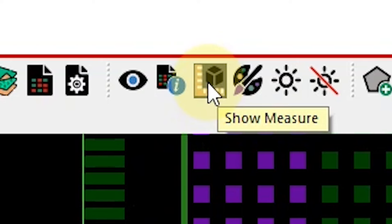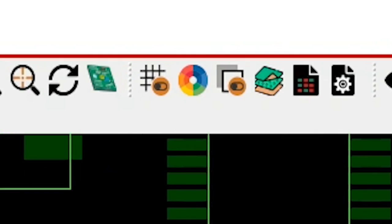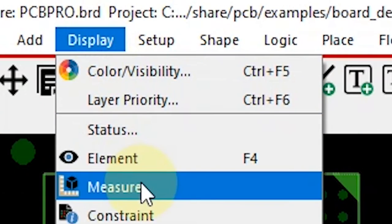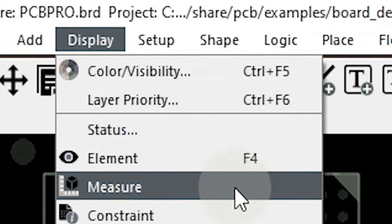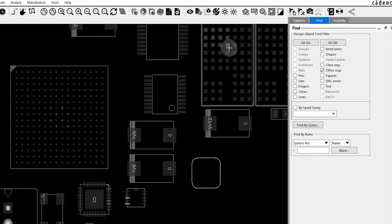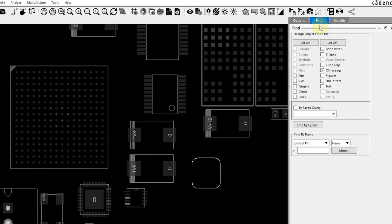You can turn on this measure function by clicking this icon here which looks like a ruler and a cube, or you can go to the display dropdown and select measure from here as well.